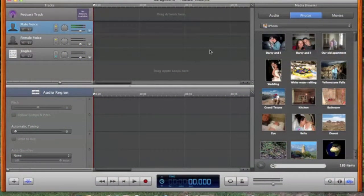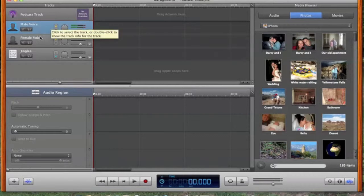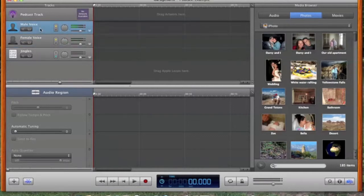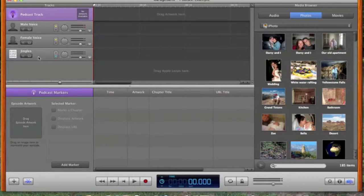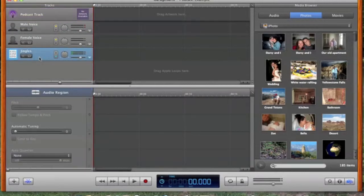This is the main track area. You can see that everything in GarageBand is organized by track. We have a female voice track, a male voice track, a podcast track. This is where you'll put your pictures. And then Jingle. This could be for any music you want to add to the video podcast.